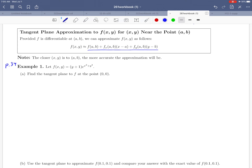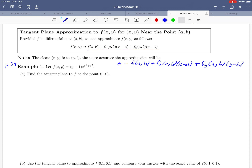So the equation of the tangent plane, if we write it all out in general, involves f(a,b) plus fx(a,b) times (x minus a) plus fy(a,b) times (y minus b). We'll keep that in mind — that's our actual formula for the equation of a tangent plane.